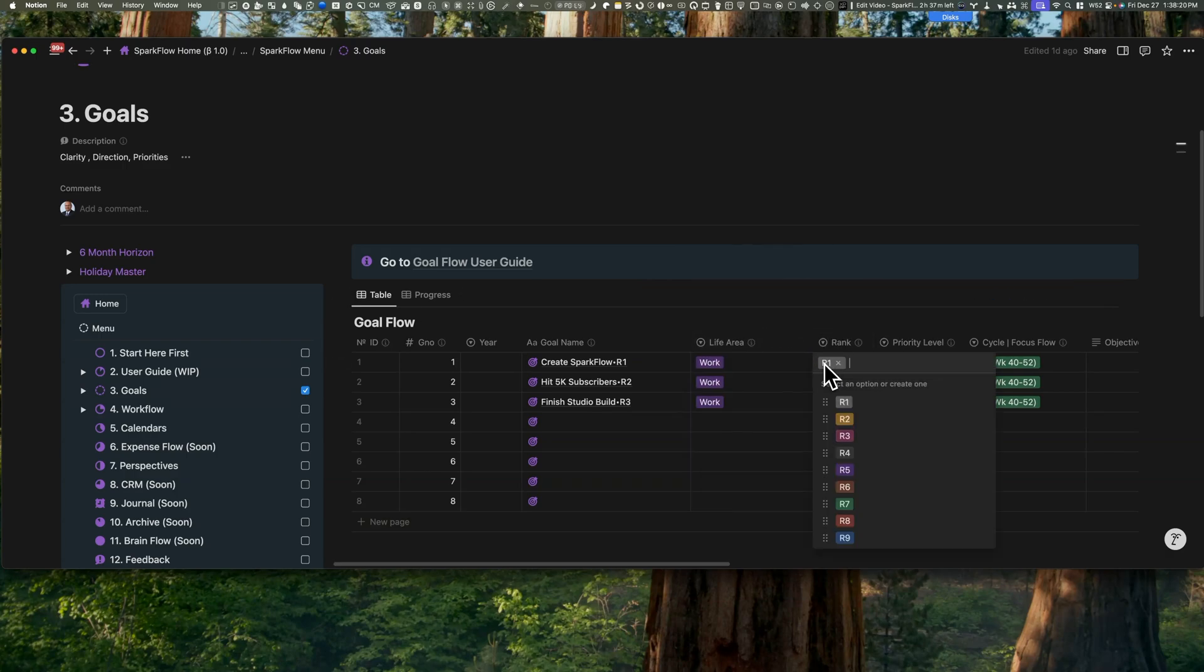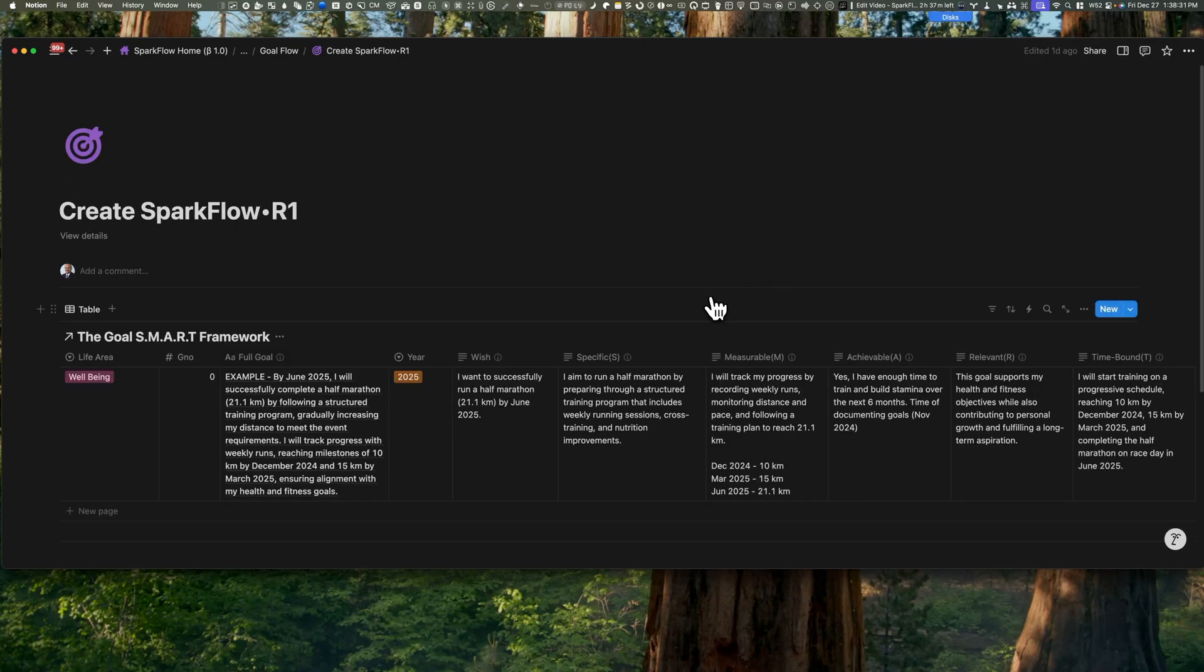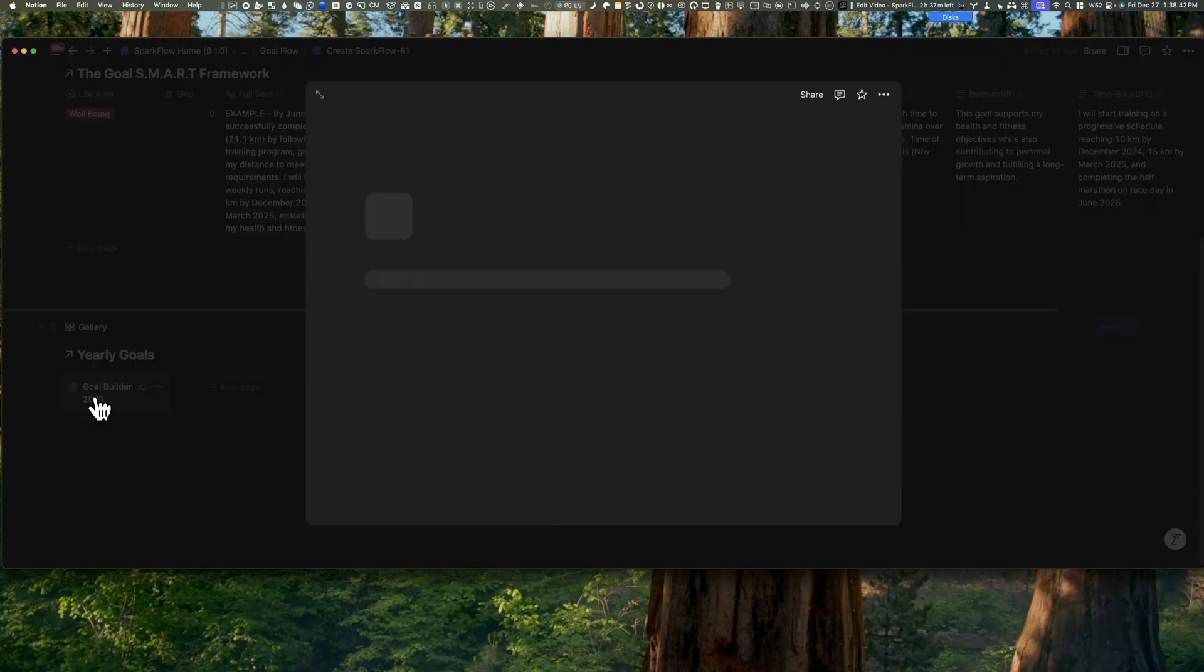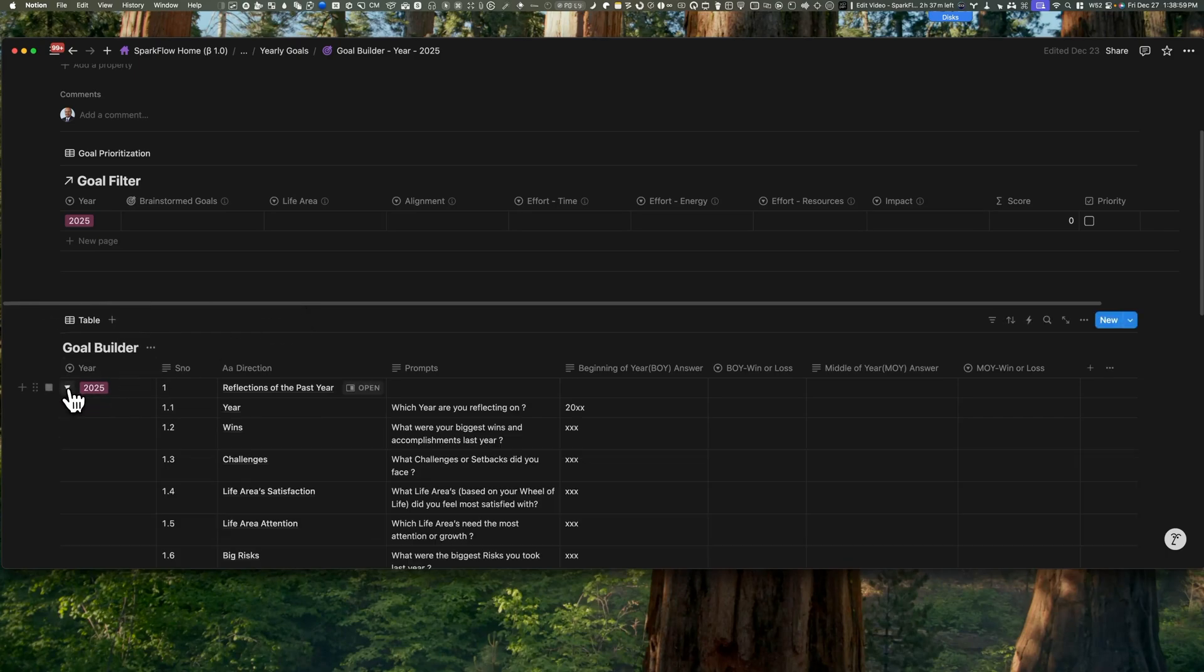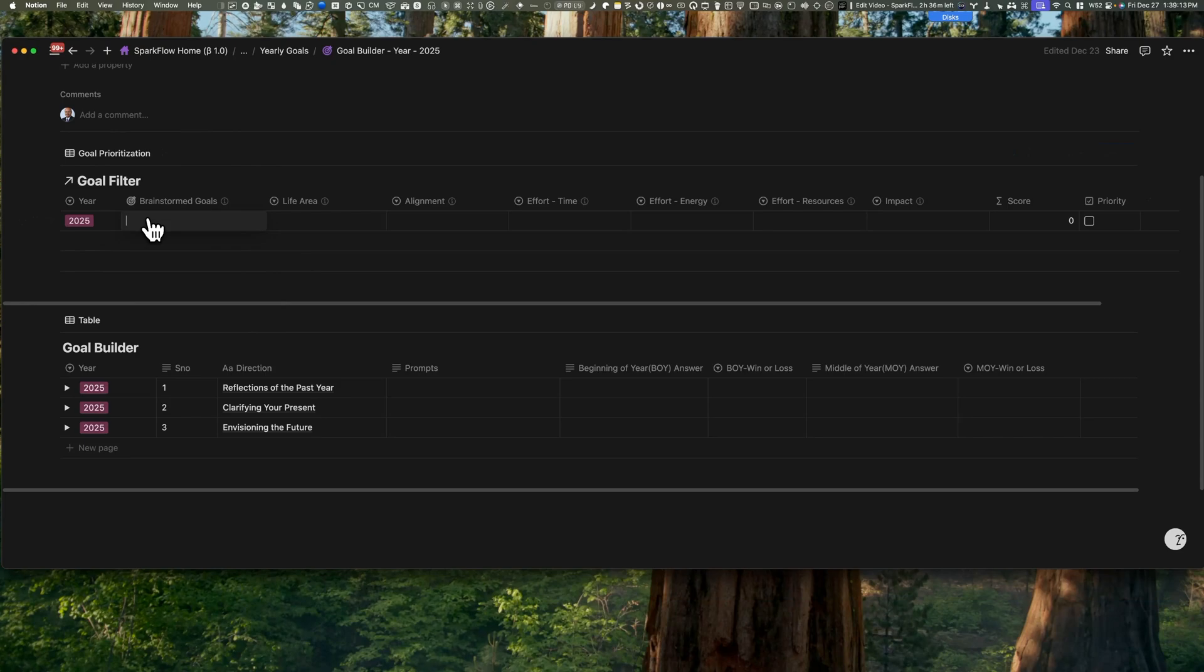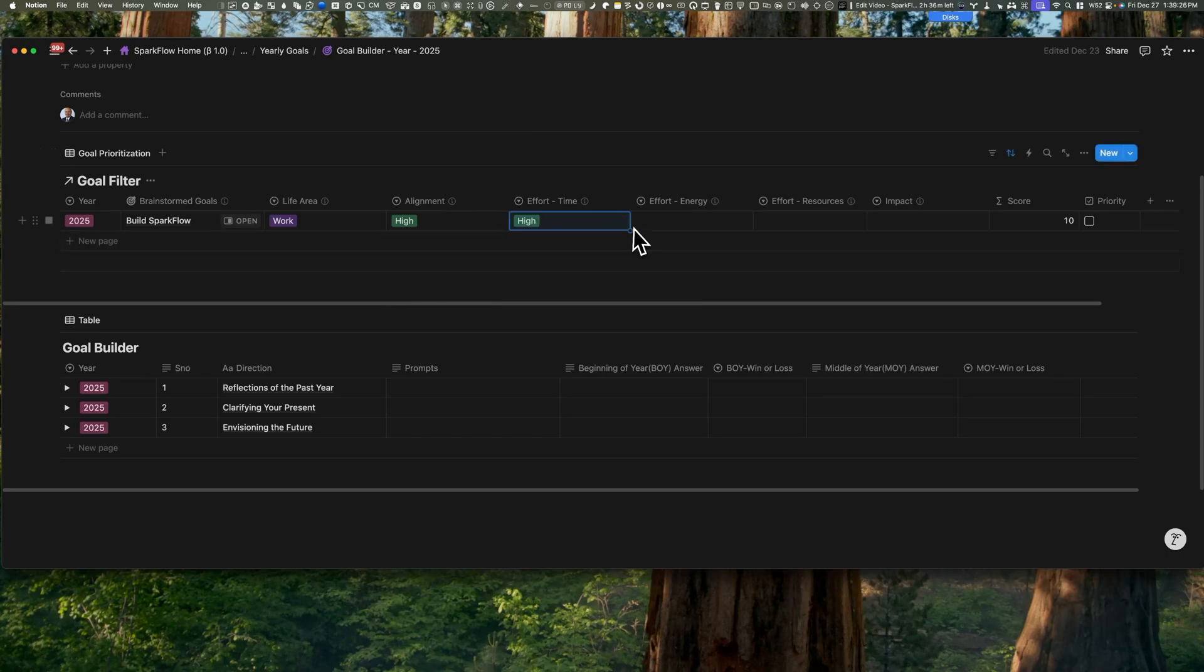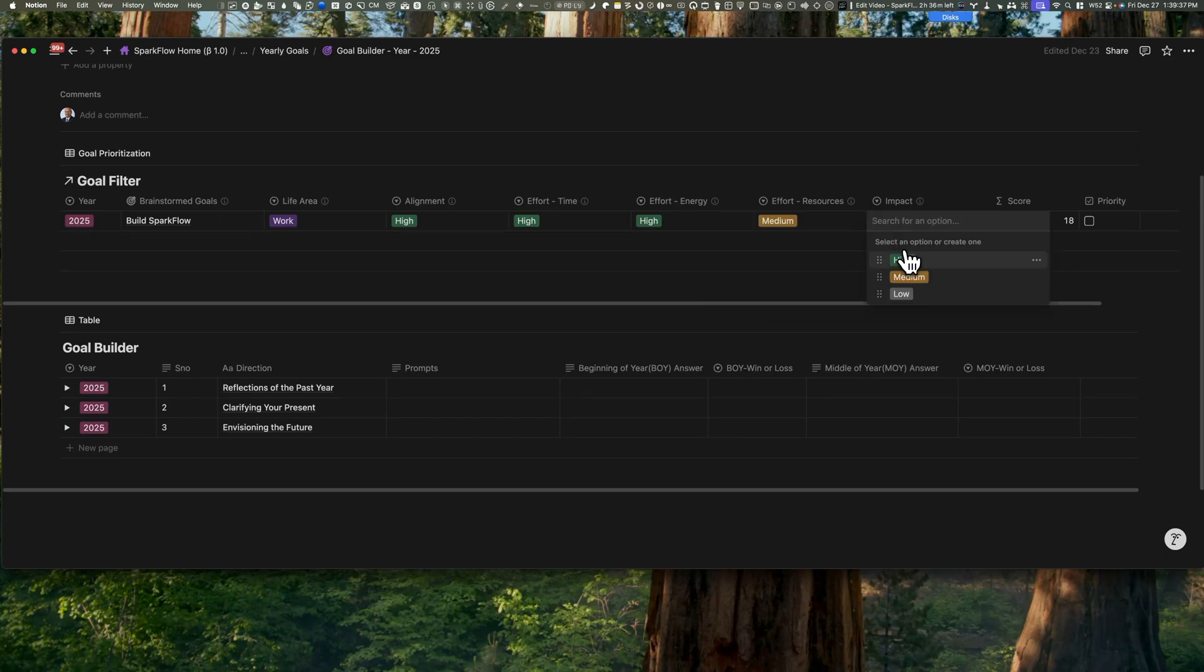Once you figure out your top three life areas, you can create three or four goals for the year using these goal templates. In the Goal Flow, you'll find a SMART goals framework to guide you through this process. There's also a goal builder template where you can reflect on the past year, clarify where you are now, and dream about what you want for the future. This is where the fun brainstorming happens. You'll add details like the life area, the alignment, the effort it might take, and the impact for each goal. Notion will even calculate scores for you so you can easily pick the top three or four goals to focus on.